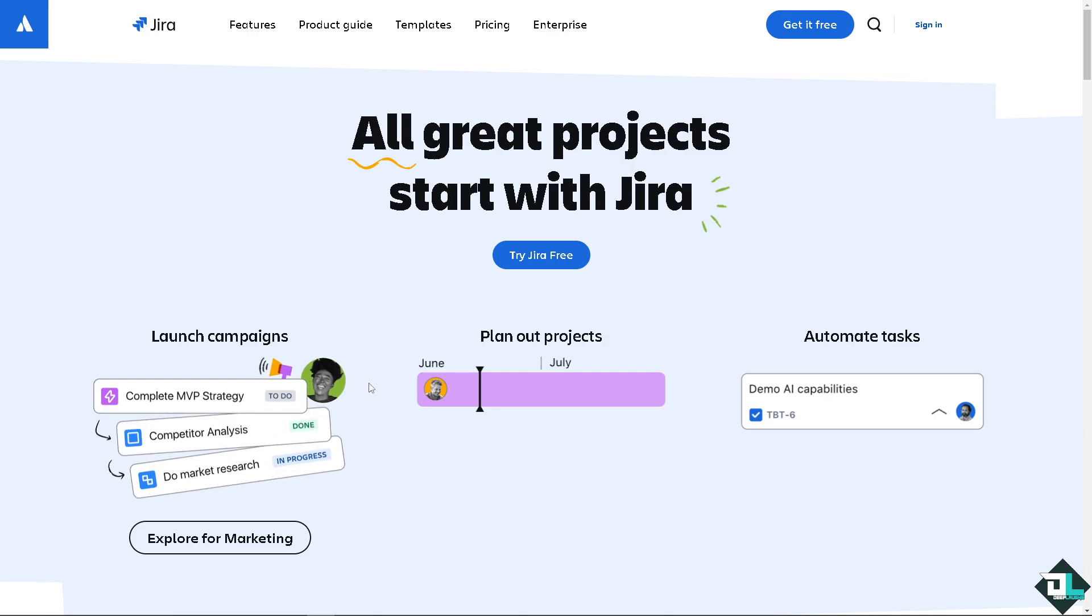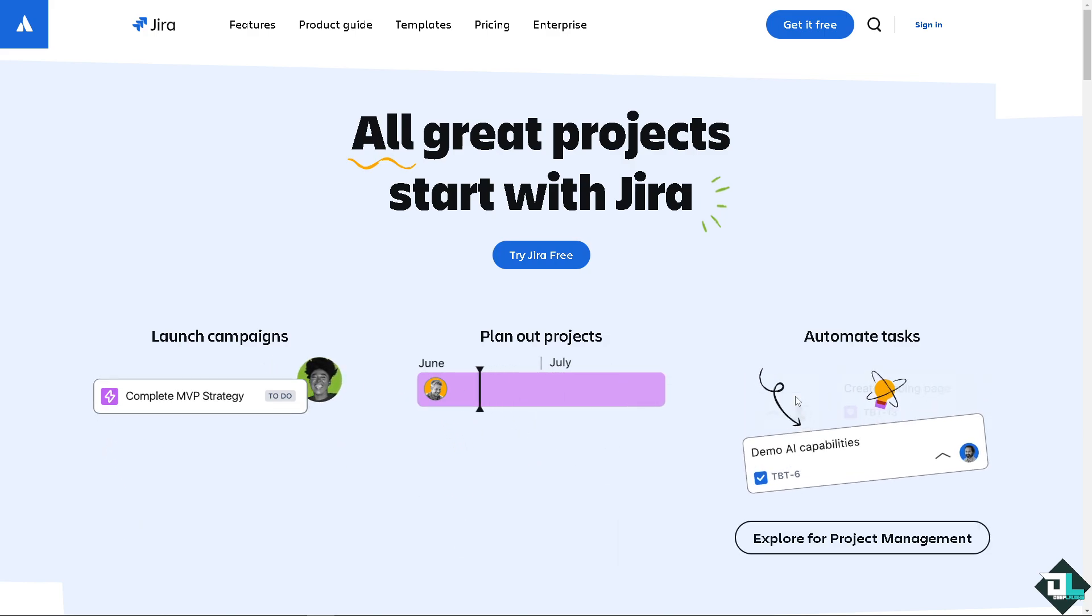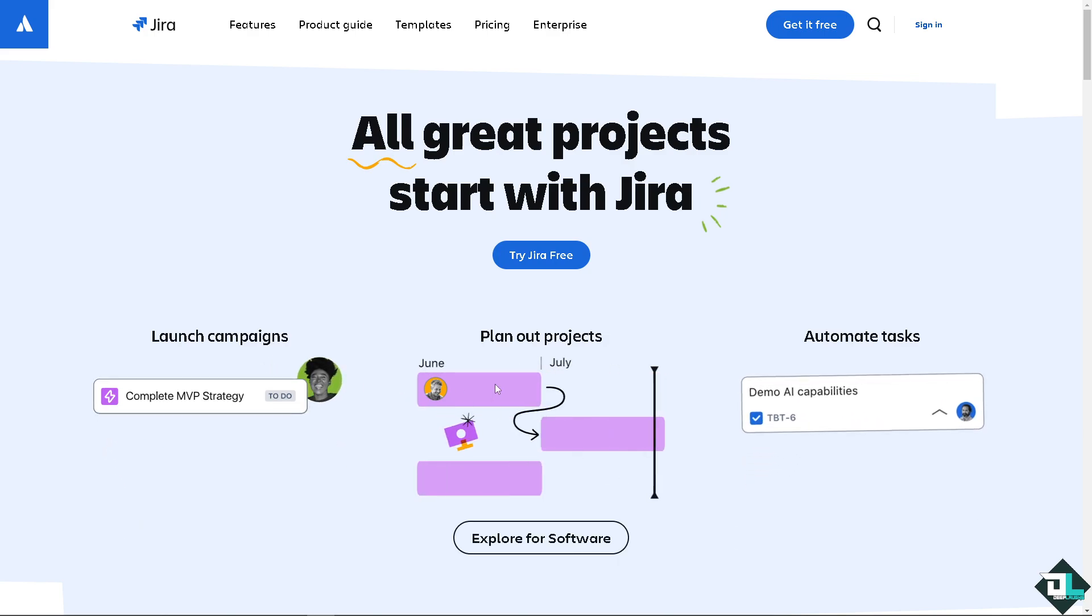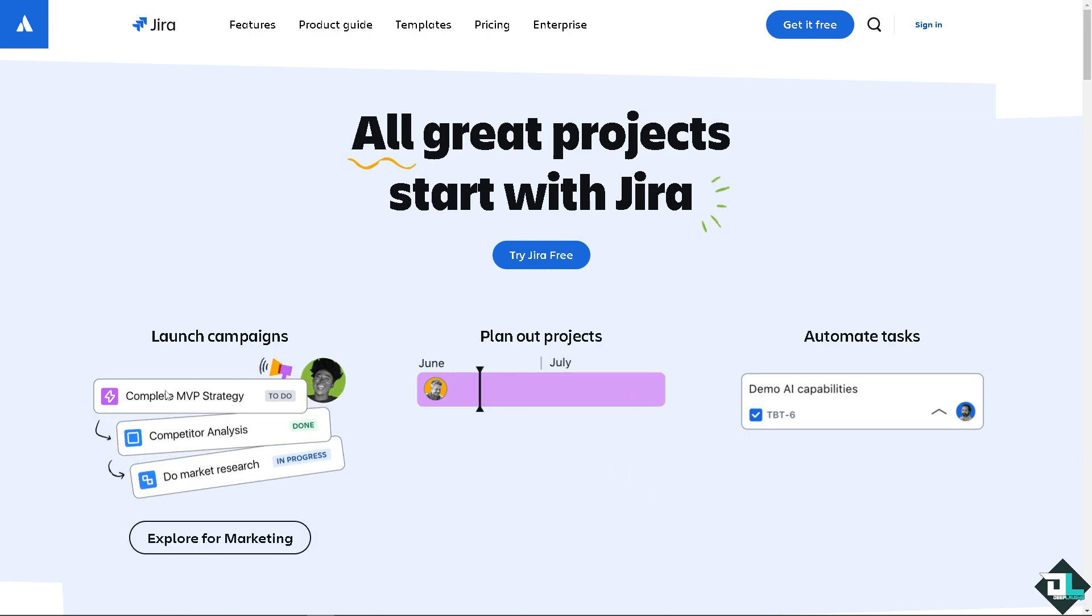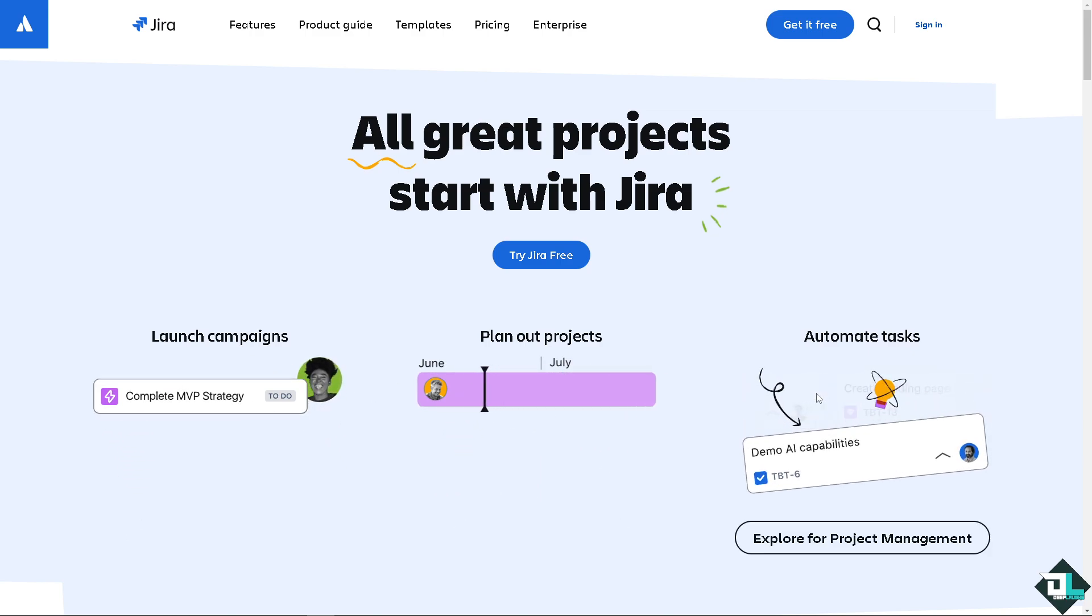Hey everyone and welcome back to our channel. In today's video, we are going to show you how to add categories here in Jira. Let's begin.